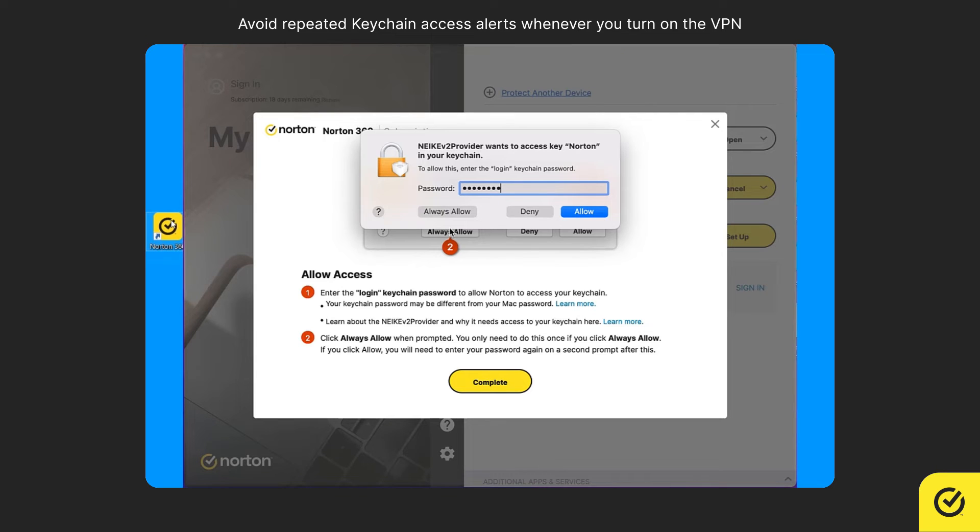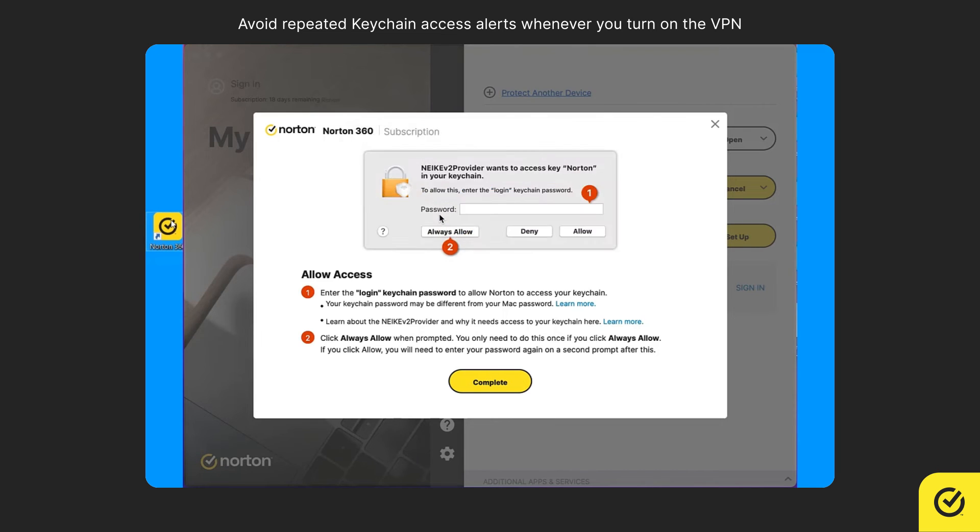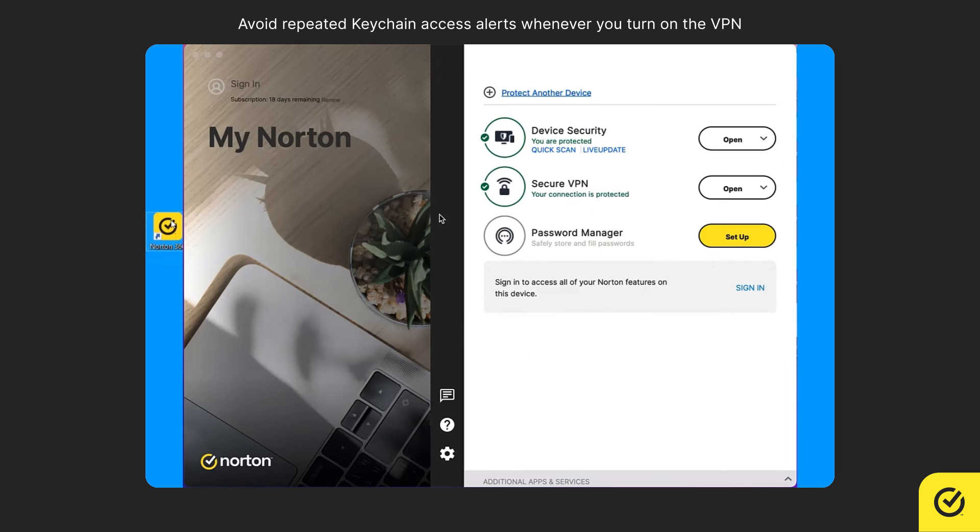Please note, your Mac administrator account password is your usual login account password. Make sure that you click Always Allow in this window so that whenever you turn on VPN the next time, you do not see the keychain access alert again.